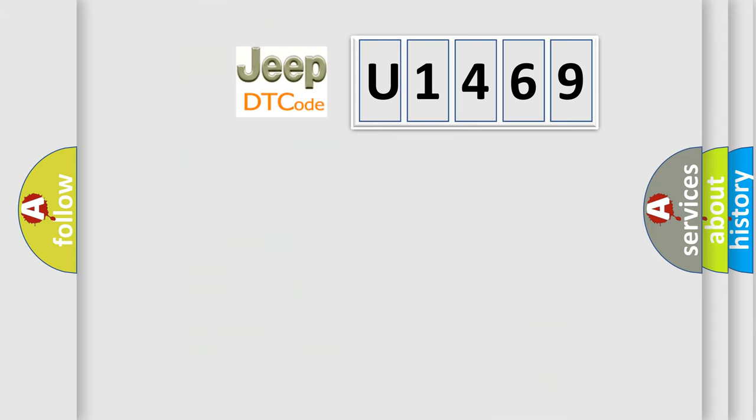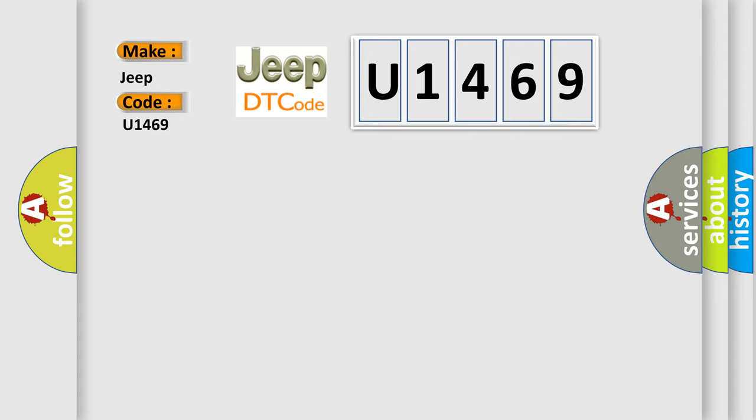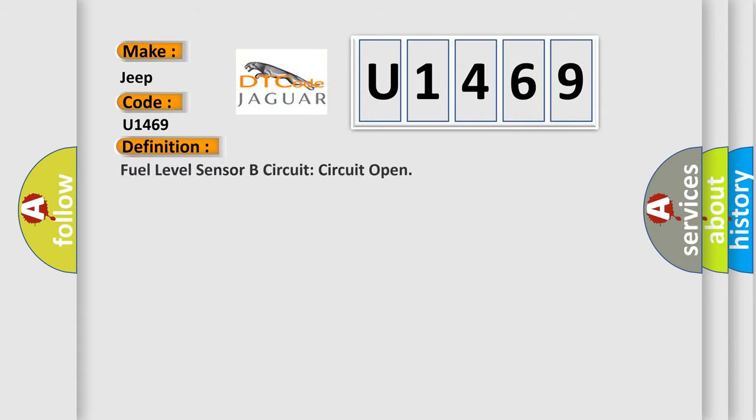So, what does the diagnostic trouble code U1469 interpret specifically for Jeep car manufacturers? The basic definition is fuel level sensor B circuit open.